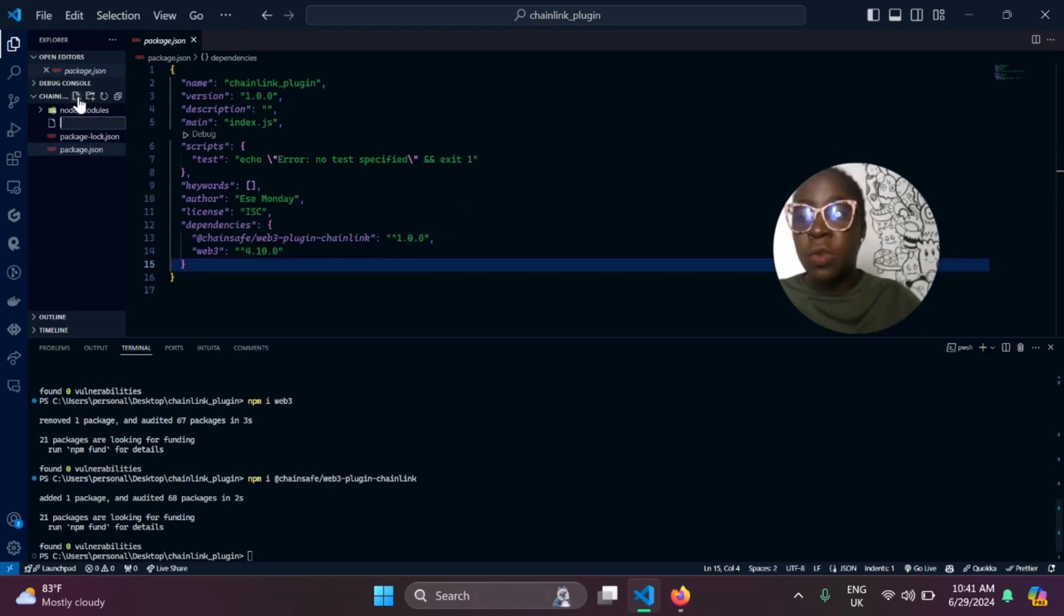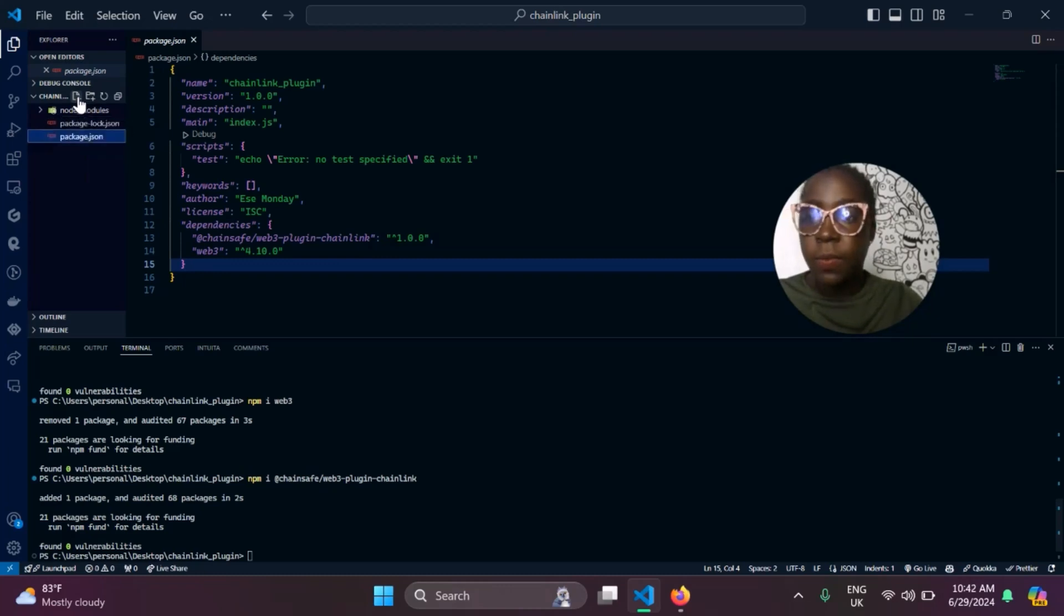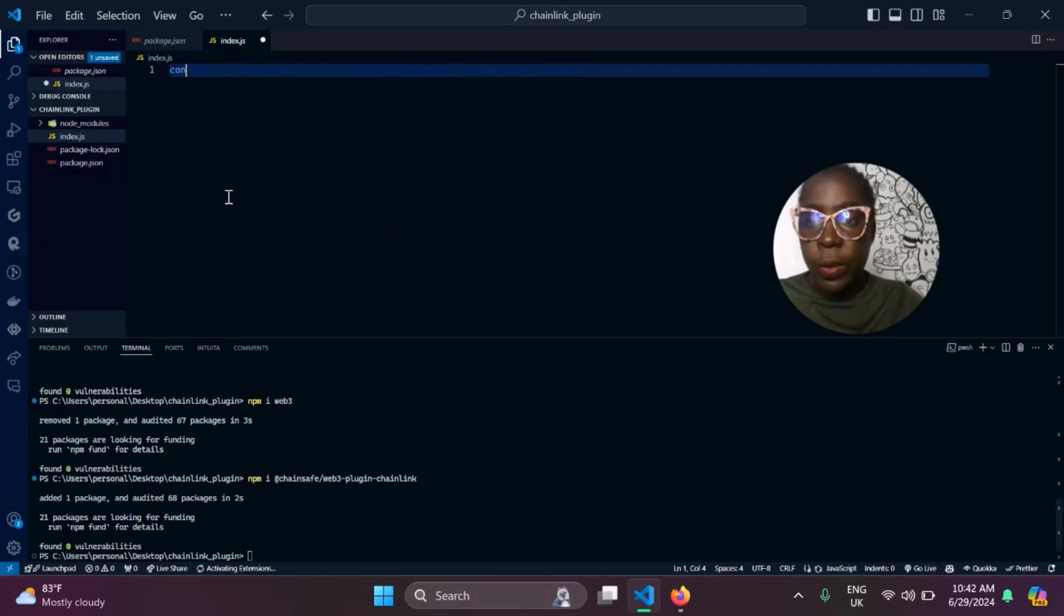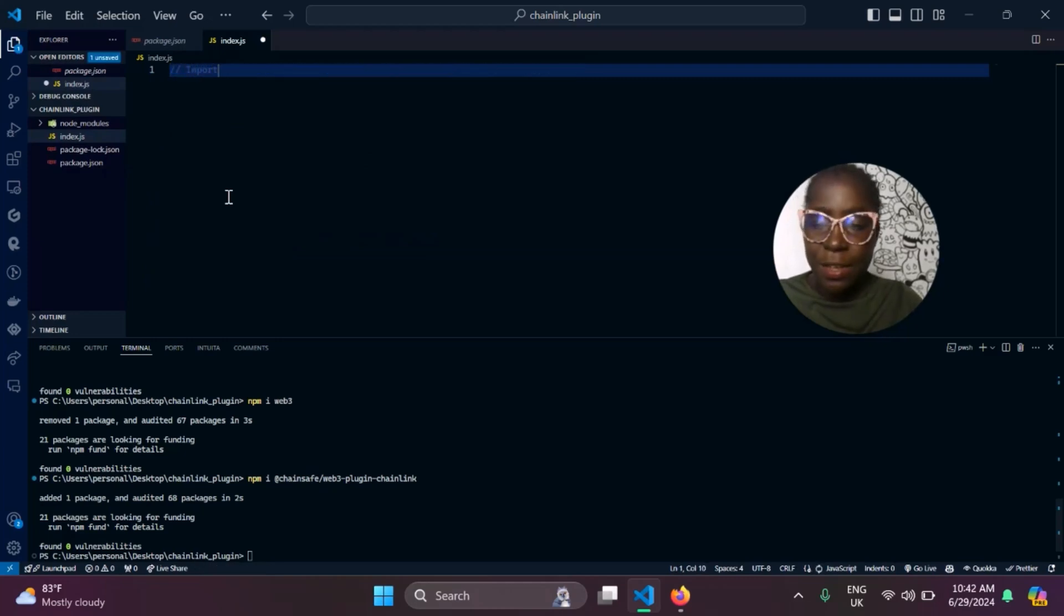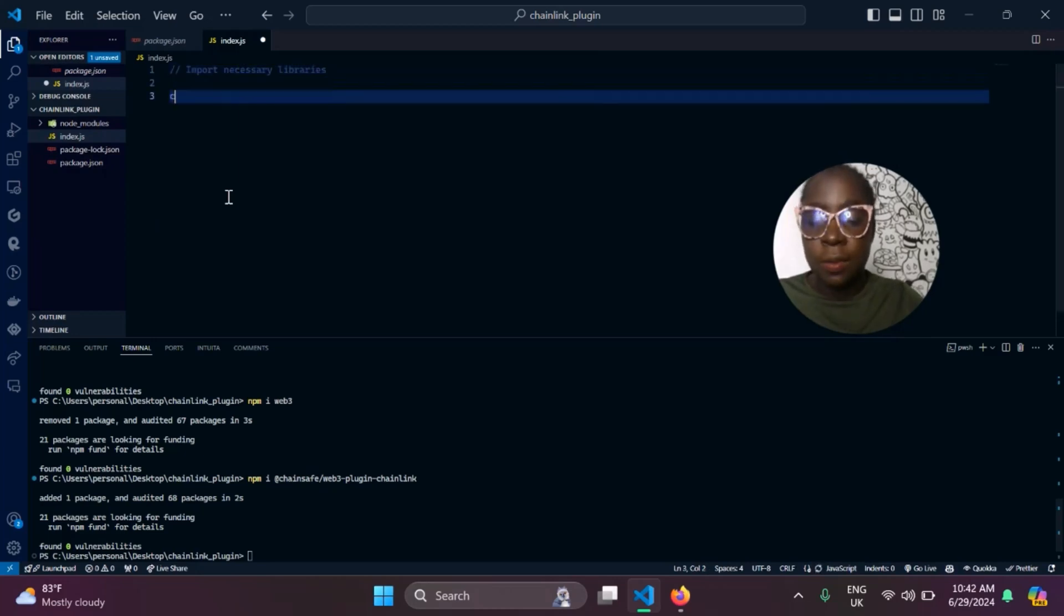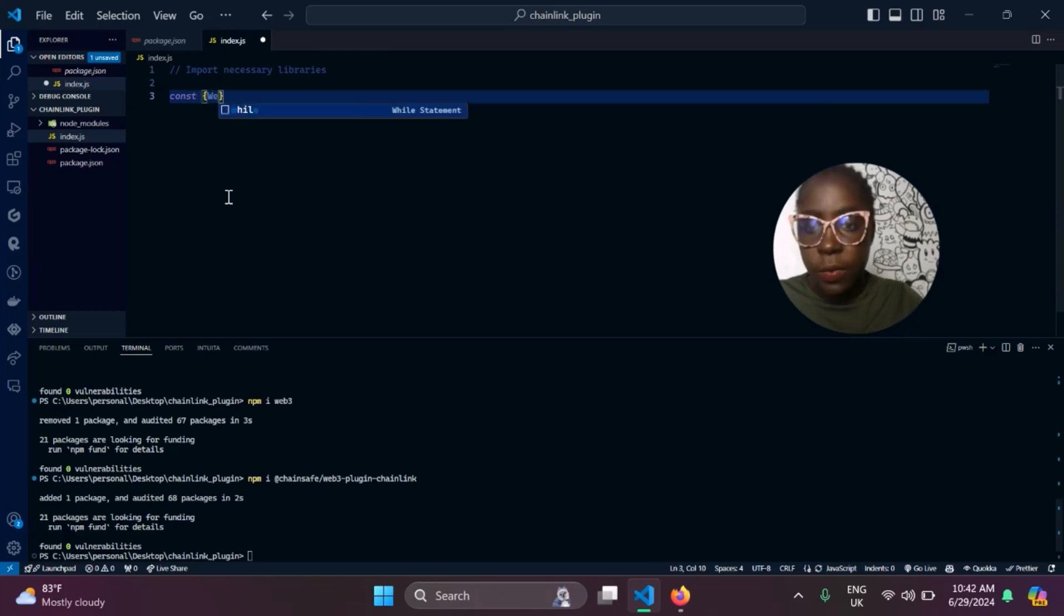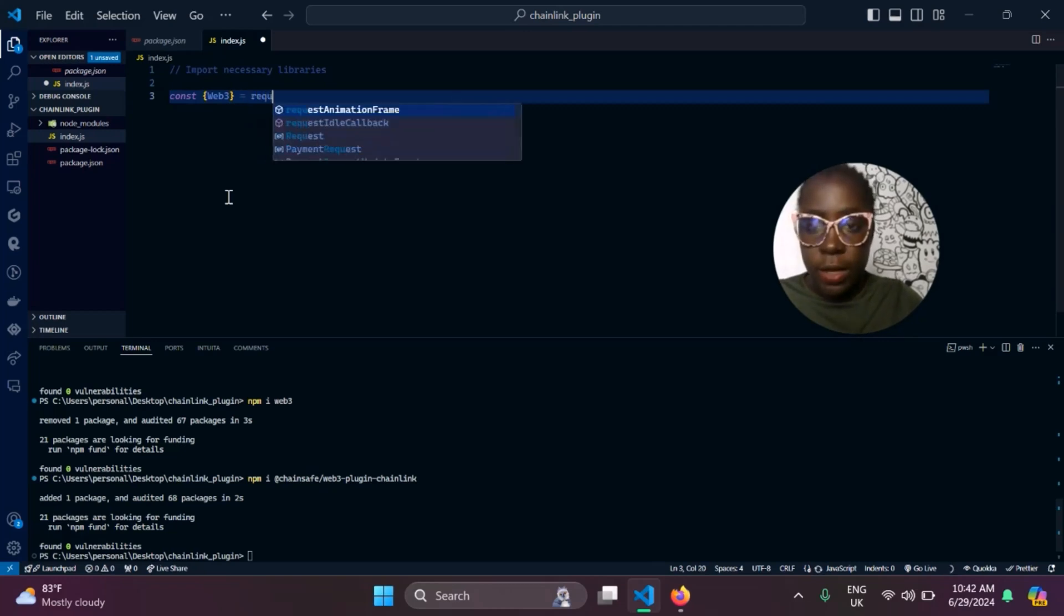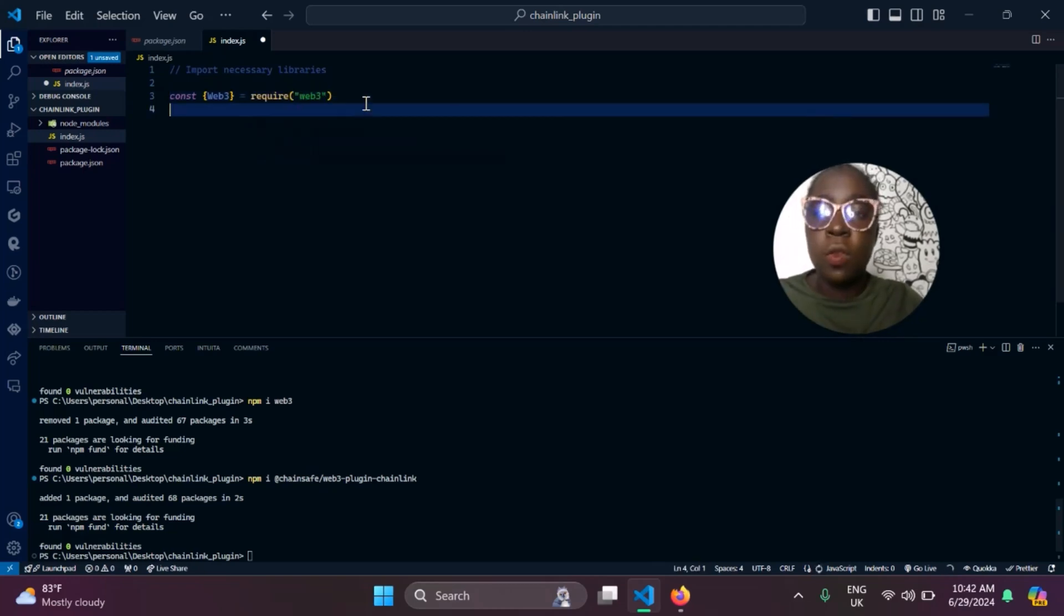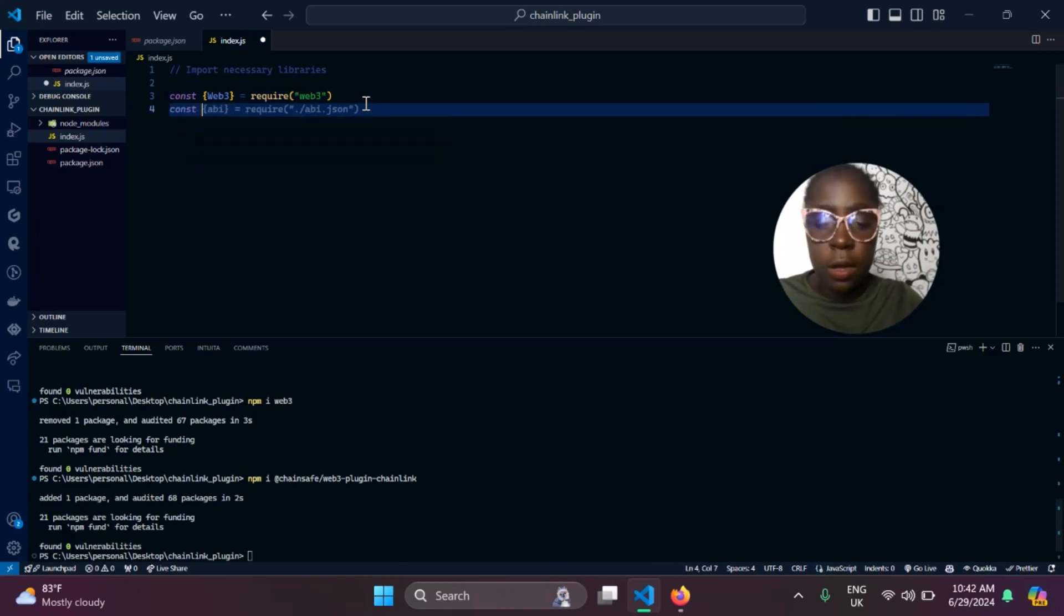Next thing we need to do is create an entry point for our application. We'll be using index.js. And we need to import the necessary libraries. I like to comment whenever I'm writing my code. First thing we need to do is import Web3 by requiring Web3.